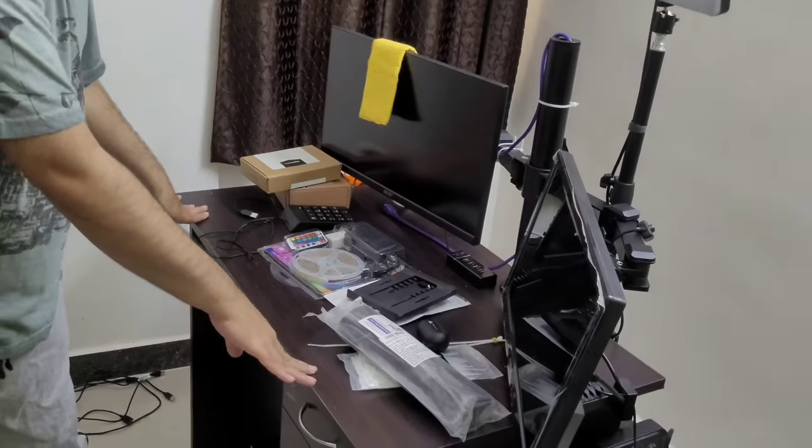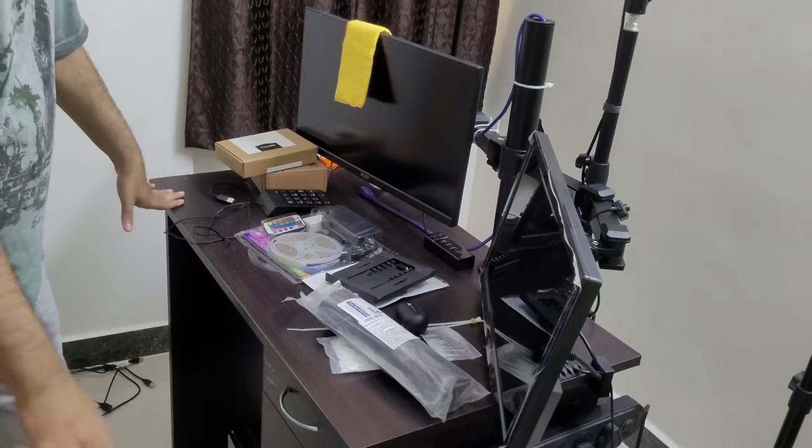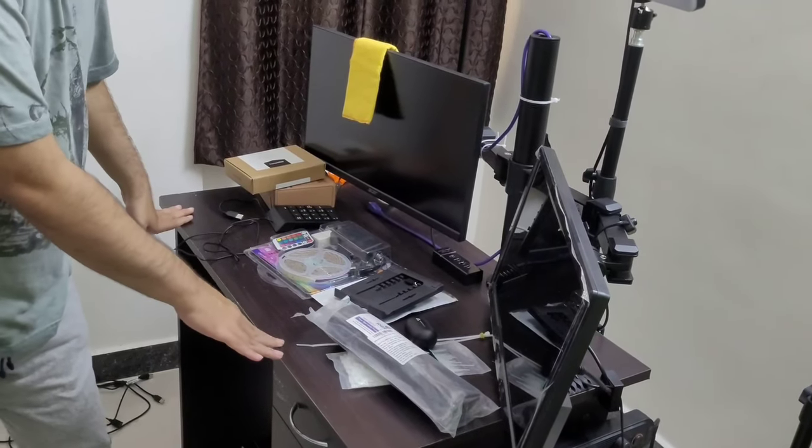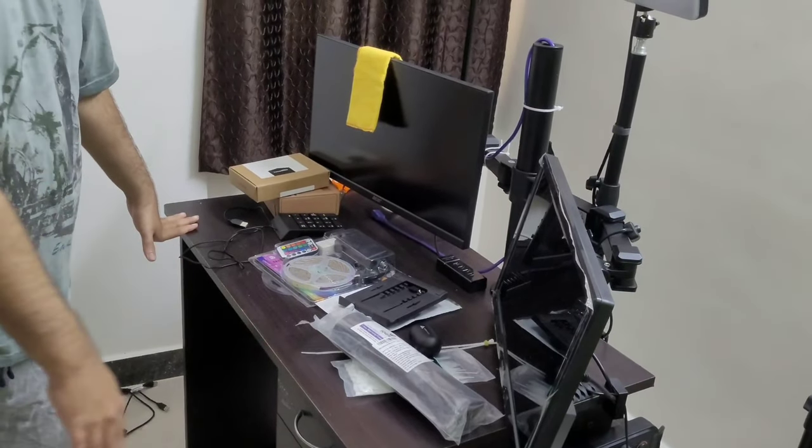It's a normal computer desk as you can see. It's no fancy desk or anything.